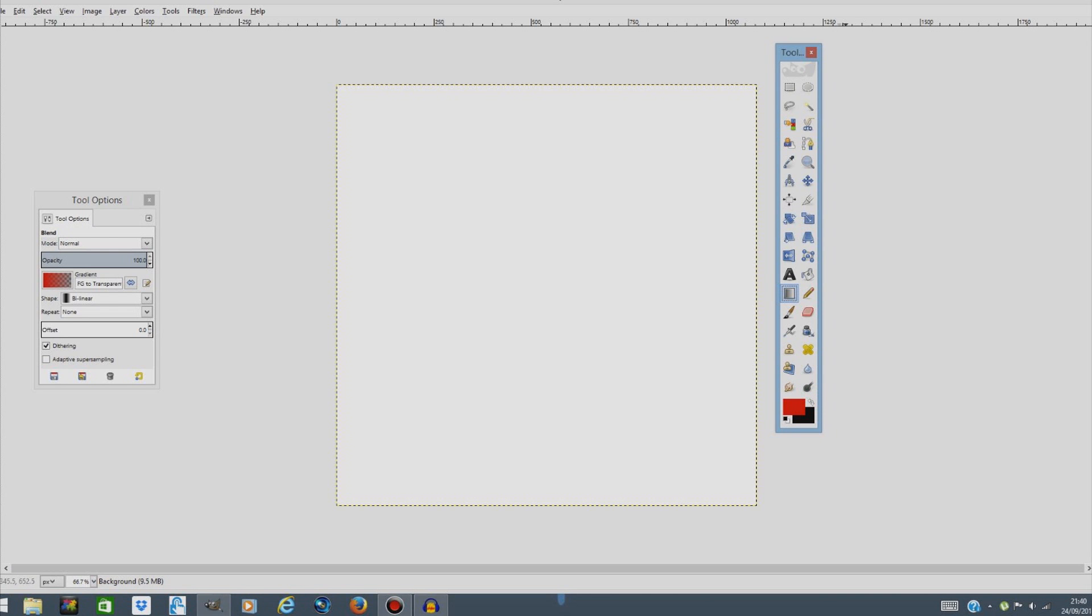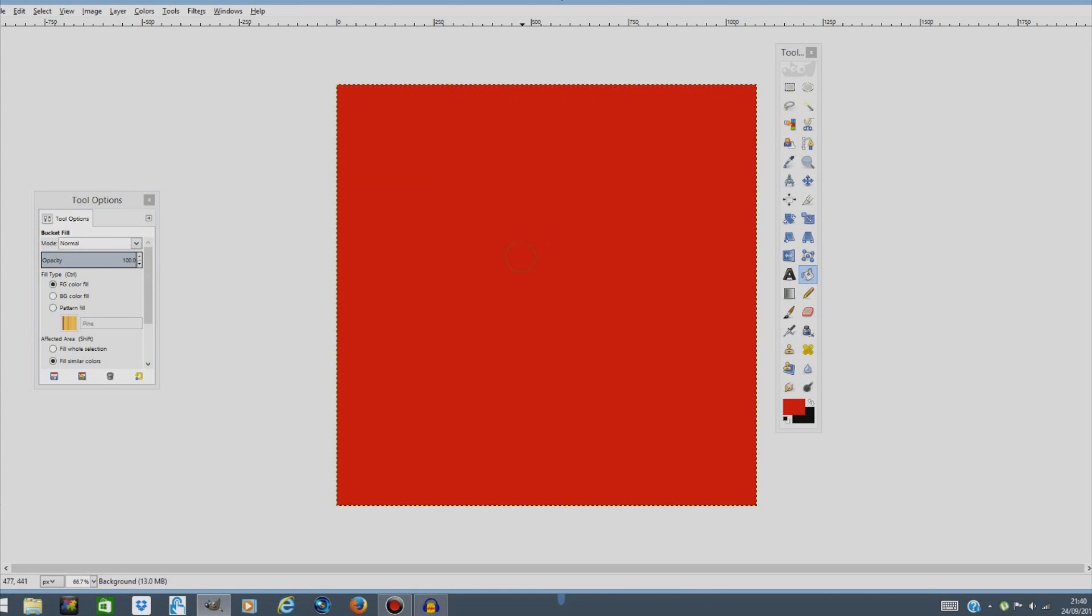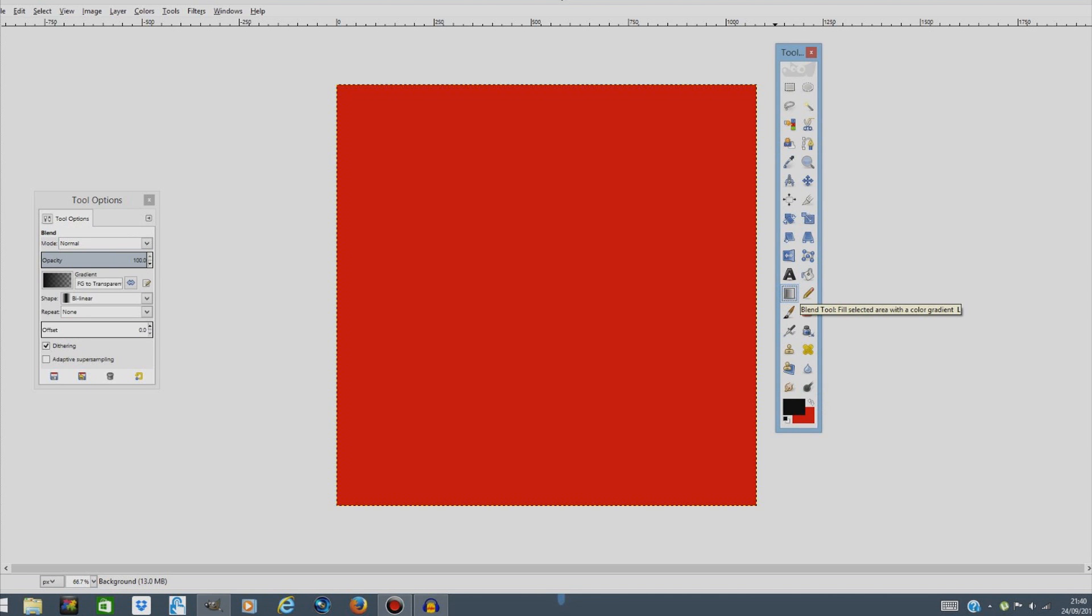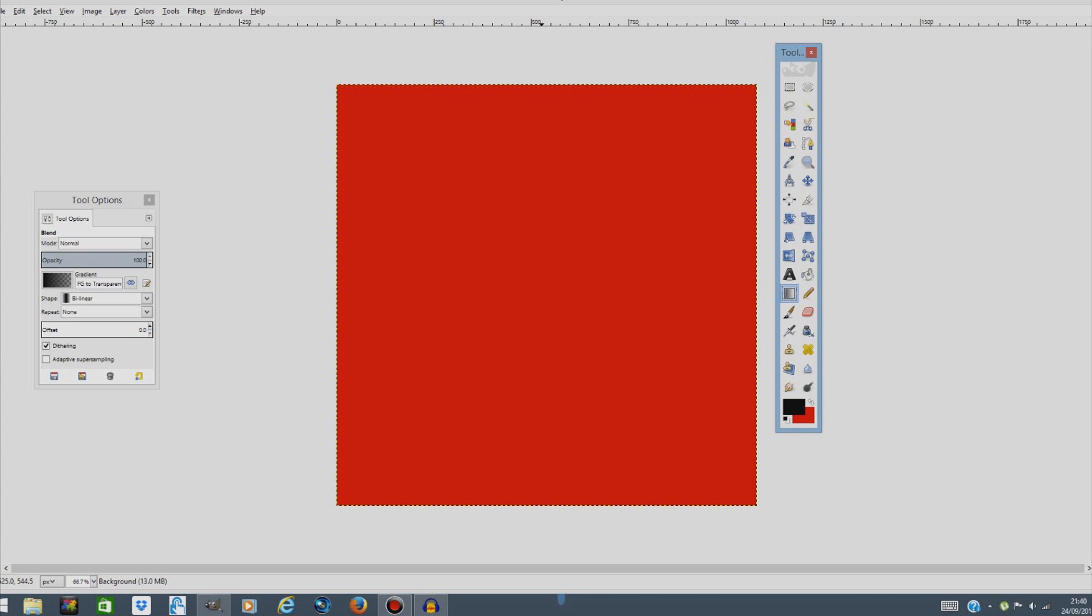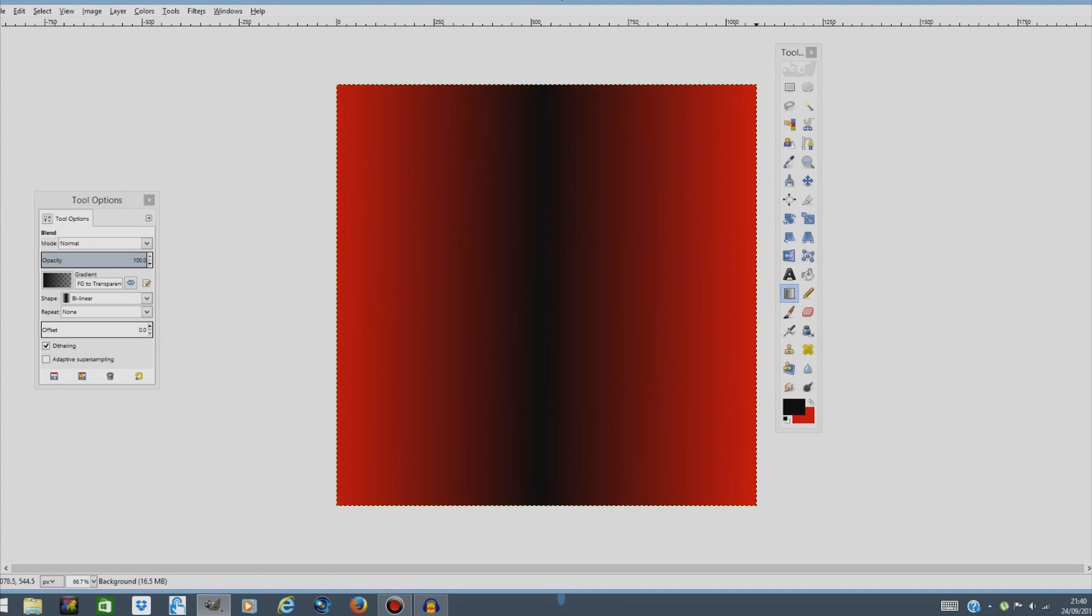Then select the paint bucket tool over here and just paint the entire thing red. Next thing we're gonna do is swap the colors again and choose the gradient tool and select some spot somewhere in the middle, press left mouse button and drag it all the way to the right and then release it somewhere around here and this is our gradient, this is how our gradient will be.